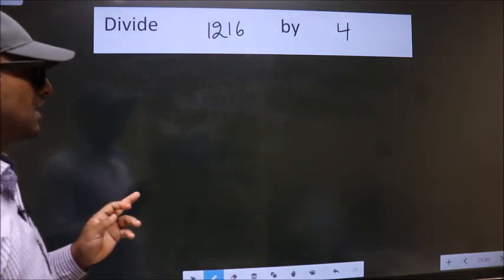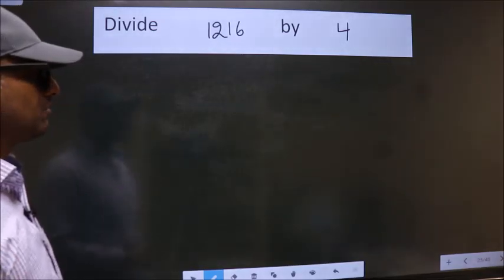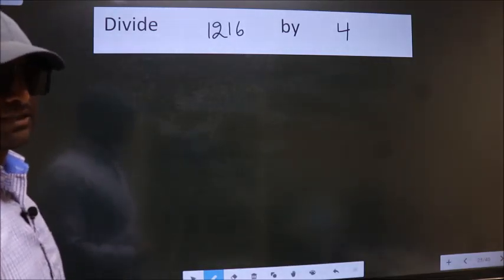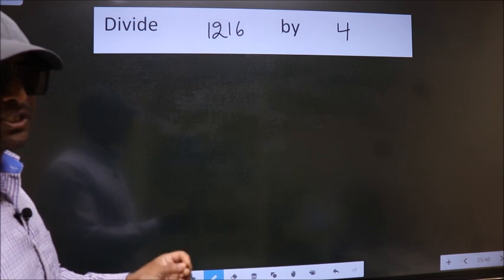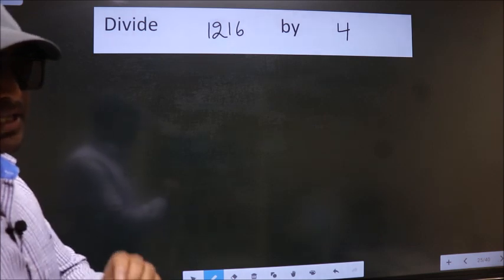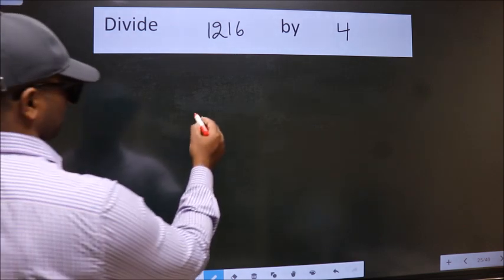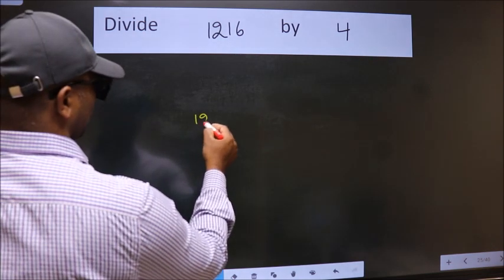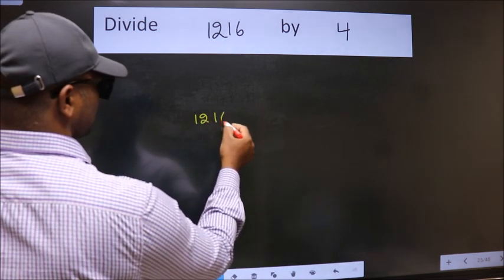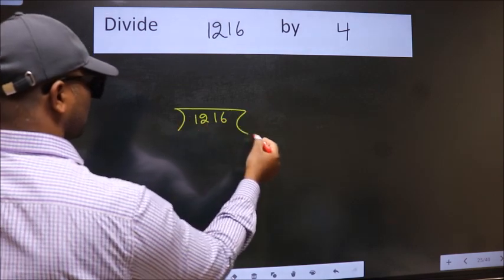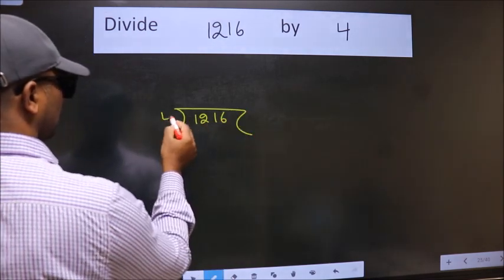Divide 1216 by 4. To do this division, we should frame it in this way: 1216 here, 4 here.